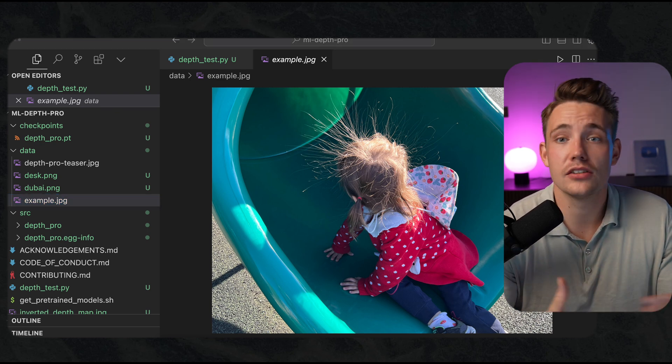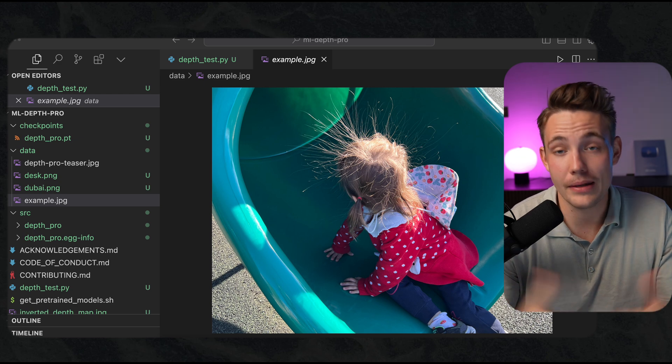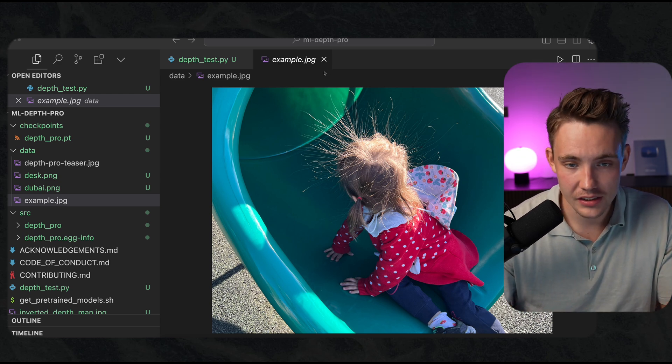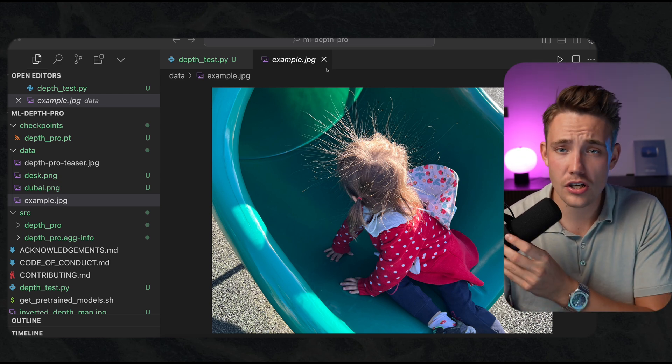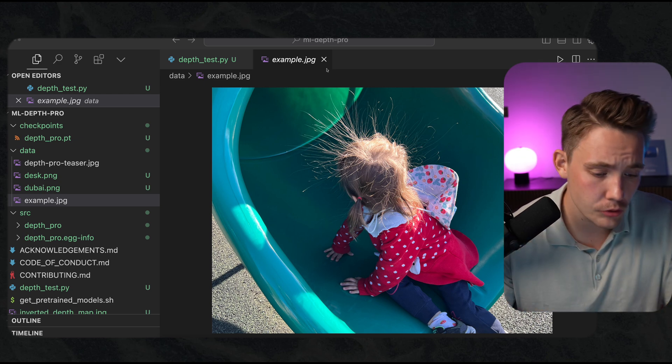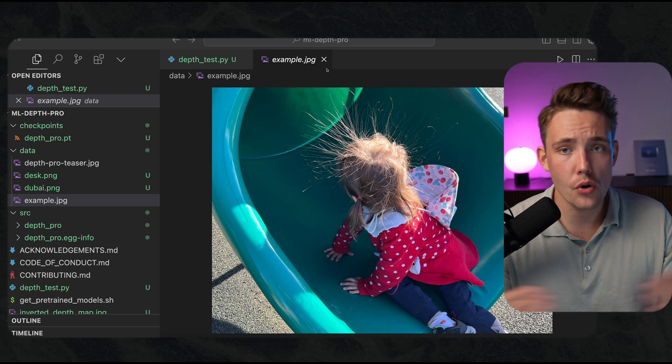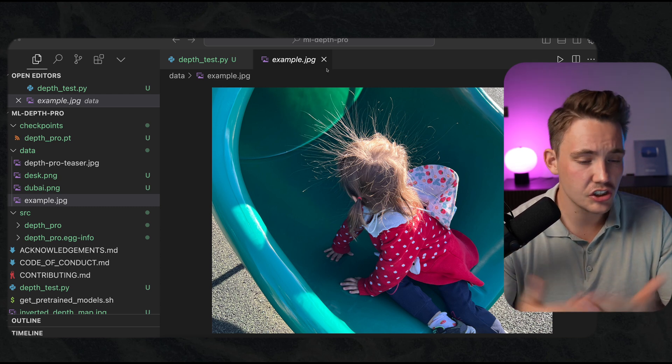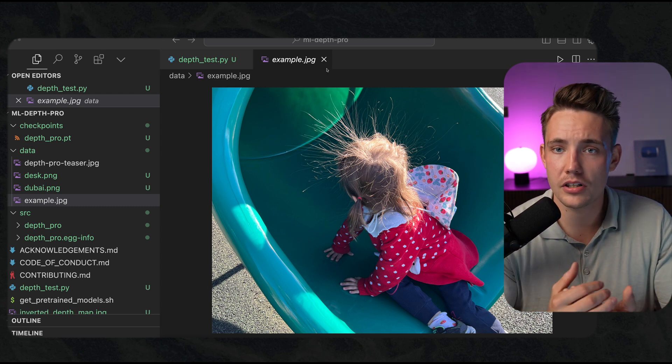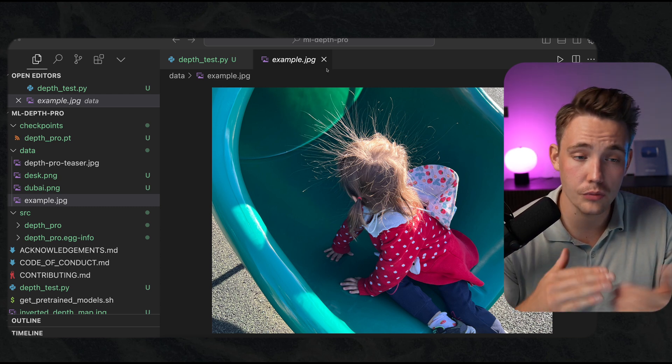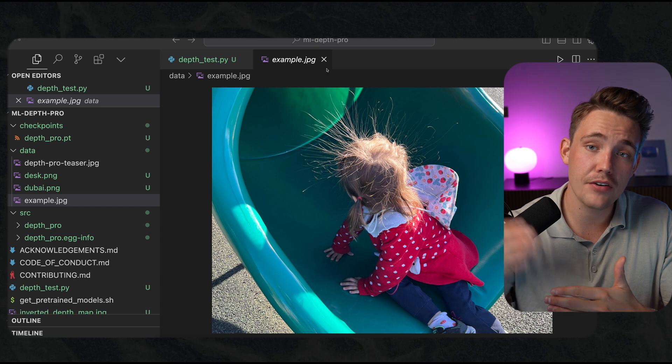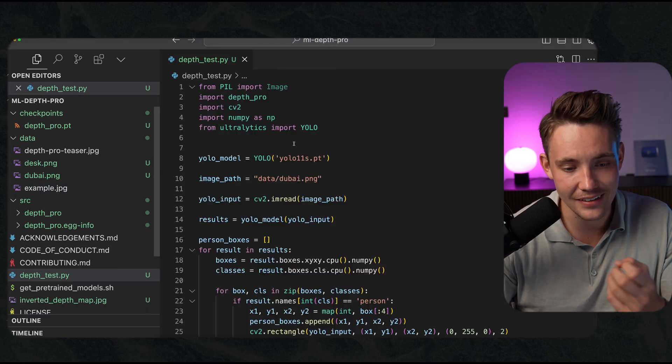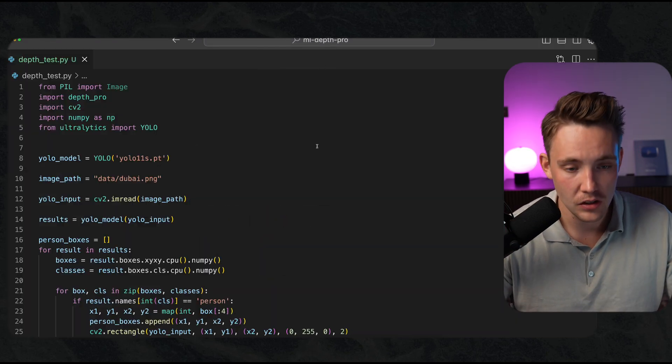In the end, in six, twelve months, we might be able to run these models in real time. It just unlocks so many opportunities. No expensive depth cameras, stereo vision cameras, lidars and so on. We get very good metric depth values as we're going to see.